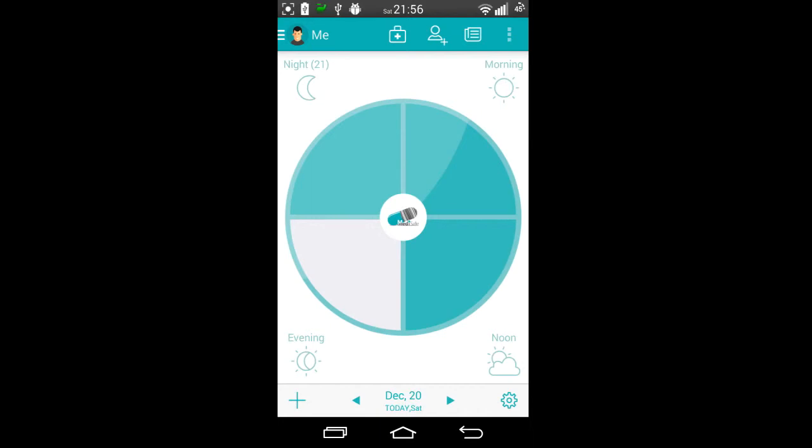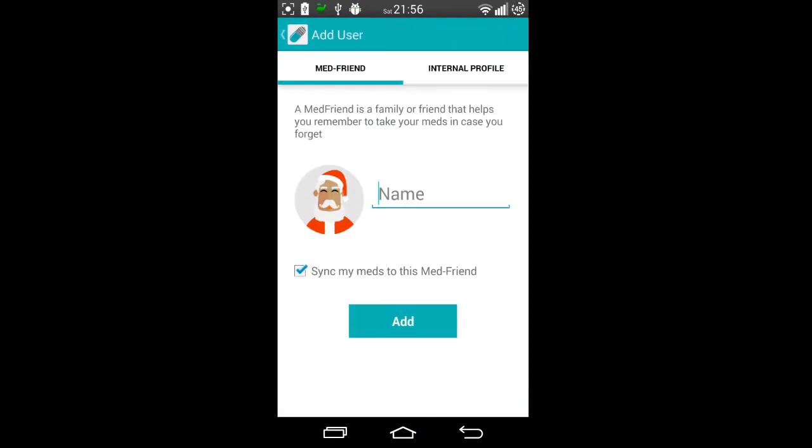Now the way this works is that once you launch it, you go and add your med friend or an internal profile. In my case, the family members don't have the application running and they won't be controlling any giving of medicines in the house, so they just need to be internal profiles as far as I'm concerned.